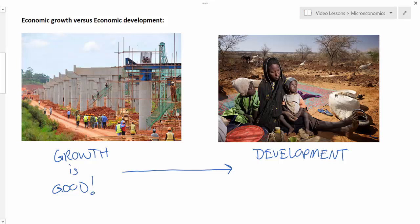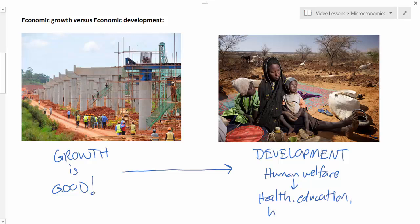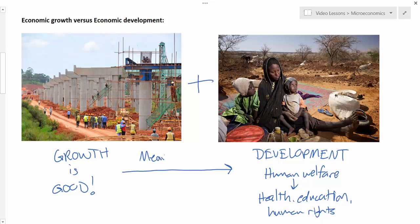Economic development has a much broader definition than economic growth. Whereas growth can be quantified by an increase in the nation's GDP over time, economic development is something more nebulous — it involves improvements in human welfare. Income may improve human welfare, but there are other factors as well, such as health, education, and human rights. Throughout our study of economics we will distinguish between what is good for the economy from an economic growth perspective and what is good for society from an economic development perspective. Many economists believe that growth is a means to development.